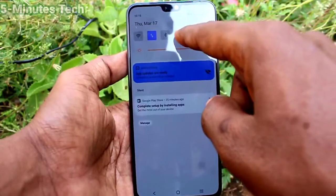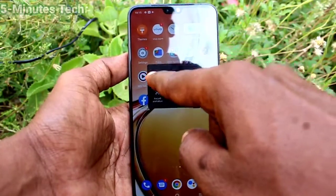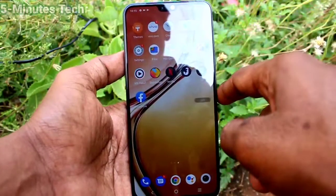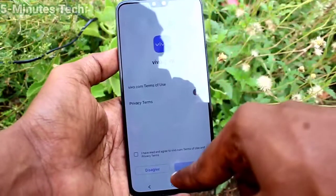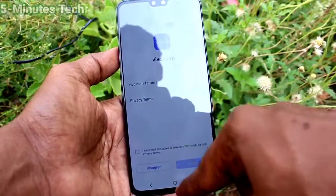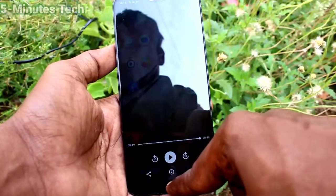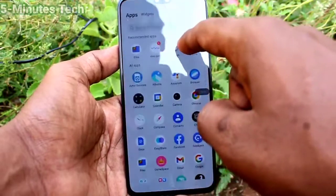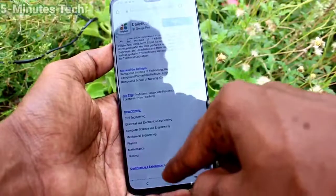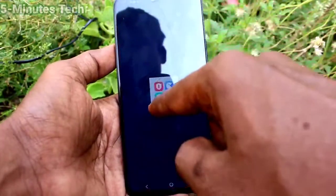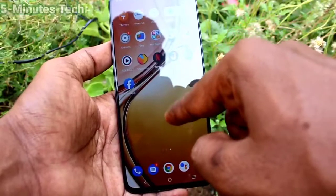First, I go to S Capture and click on screen recording. I do some screen recording and open different apps on my phone.